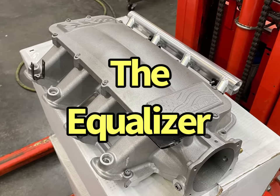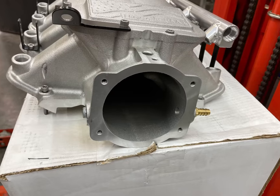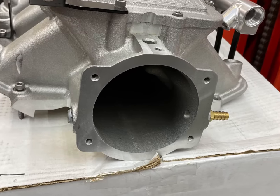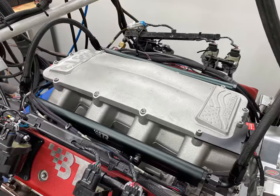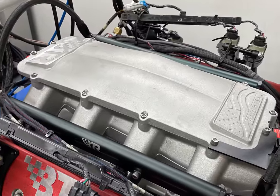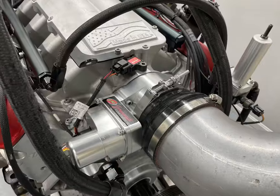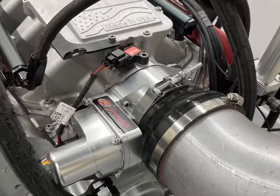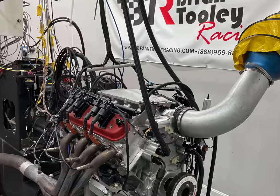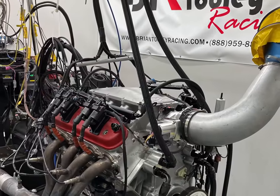After running the stock intake, it was time for the Equalizer from Brian Tooley Racing. We finally got it installed, got the throttle body on, and now we're ready to rock.